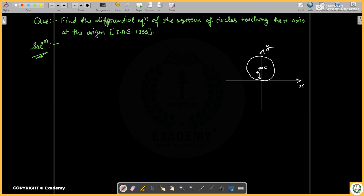It will be the Y-axis. The meaning here is that the radius is the same. Since we have seen the Y-axis, we understand the arbitrary constant from the previous question mentioned earlier.